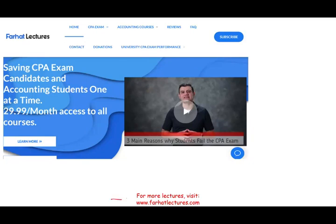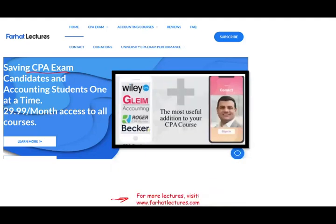How can I help you? Farhatlectures.com. If you are studying for your CPA exam, I do provide supplemental material. I don't replace your Becker, Roger, Gleim, Wiley, or any other course. What my material does, it's a useful addition. Add me to your CPA review course, and I can add 10 to 15 points to your CPA exam score. I can add knowledge and confidence that's going to help you do better on the review course, which in turn will help you understand the review course better and do better on the exam and secure that passing grade.